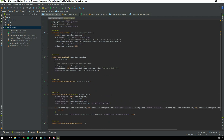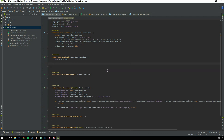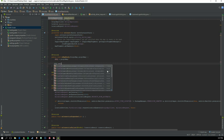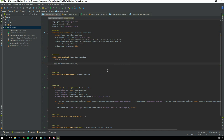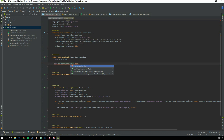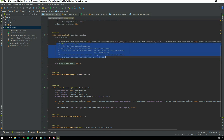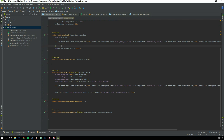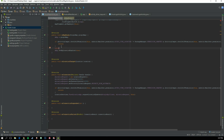Now go into onMapReady and add mMap.setMyLocationEnabled(true), with a permission check to make sure everything is okay. We are also going to call a new function called buildGoogleApiClient — make sure this call is above the setMyLocationEnabled call.